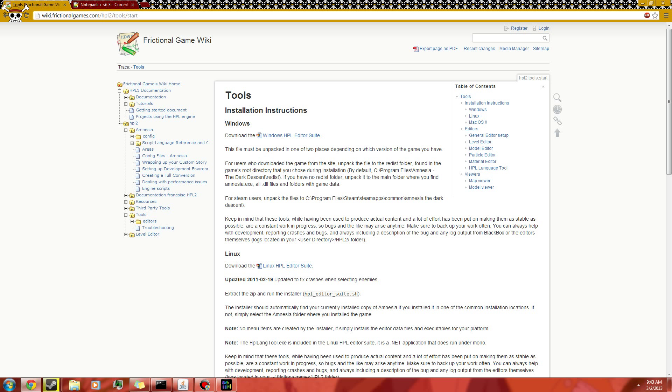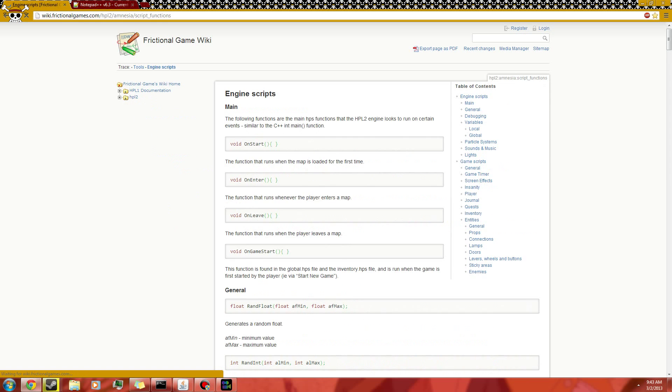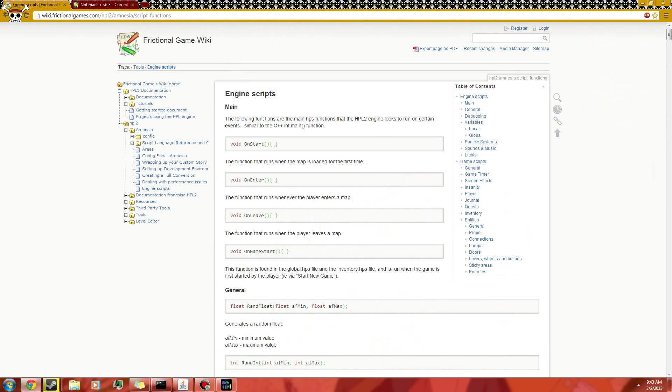And that will be under HPL2, Amnesia, and Engine Scripts. On this page you will find all the scripts. So we'll learn how to get to these in a few.